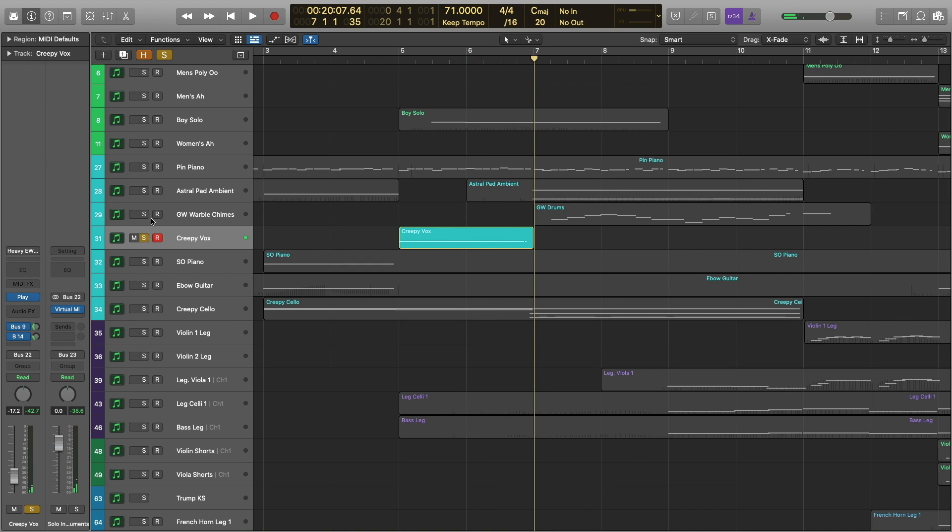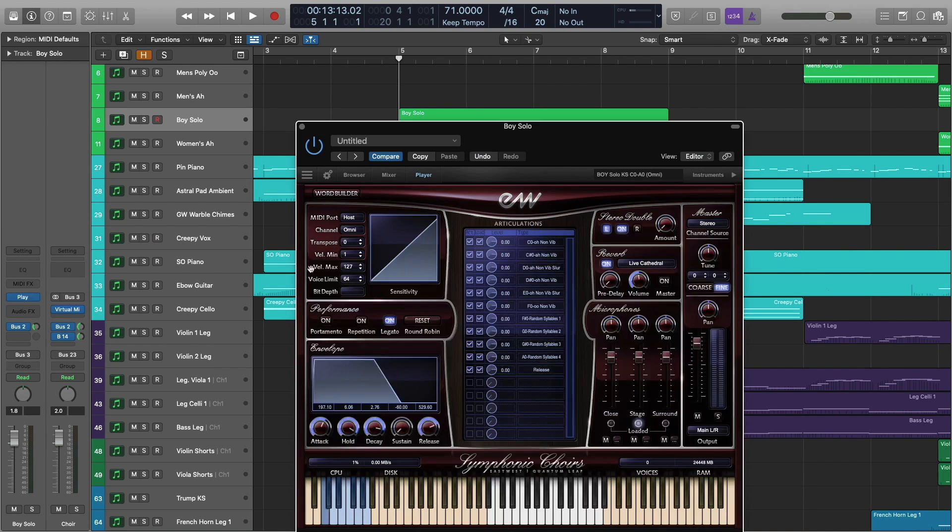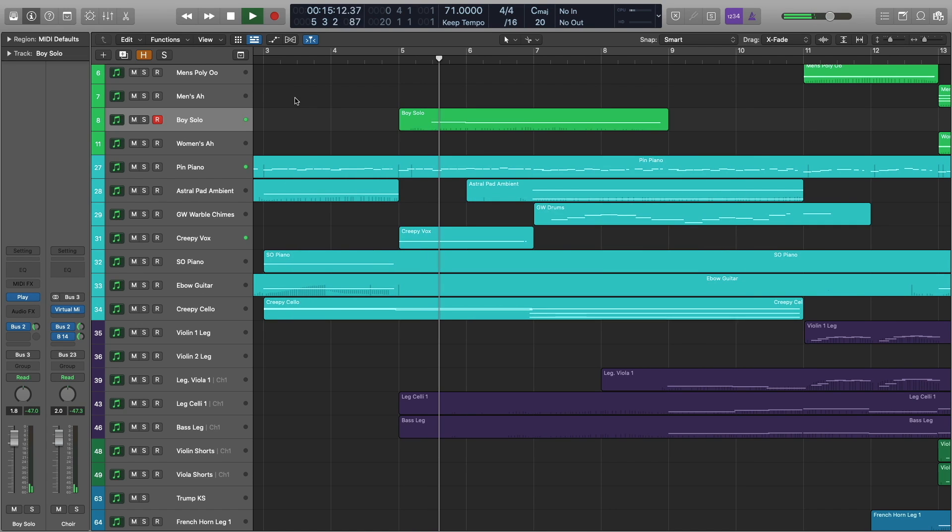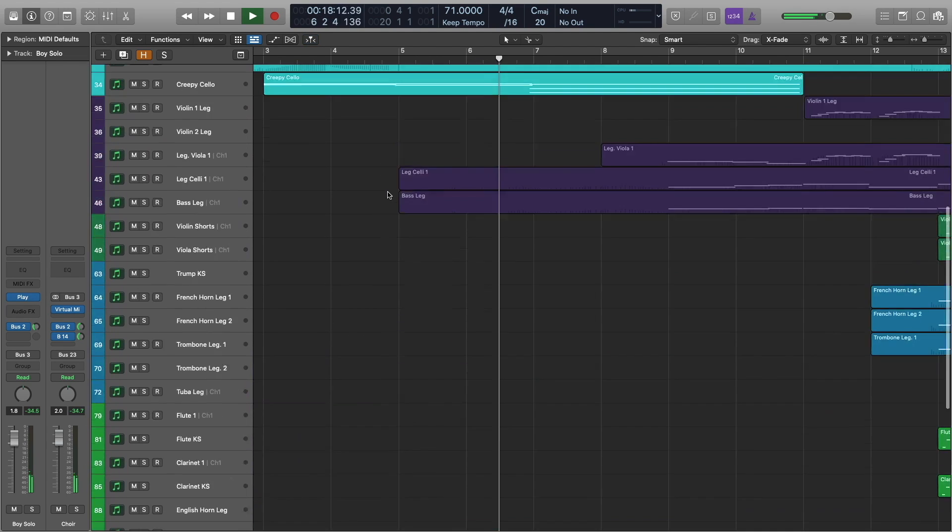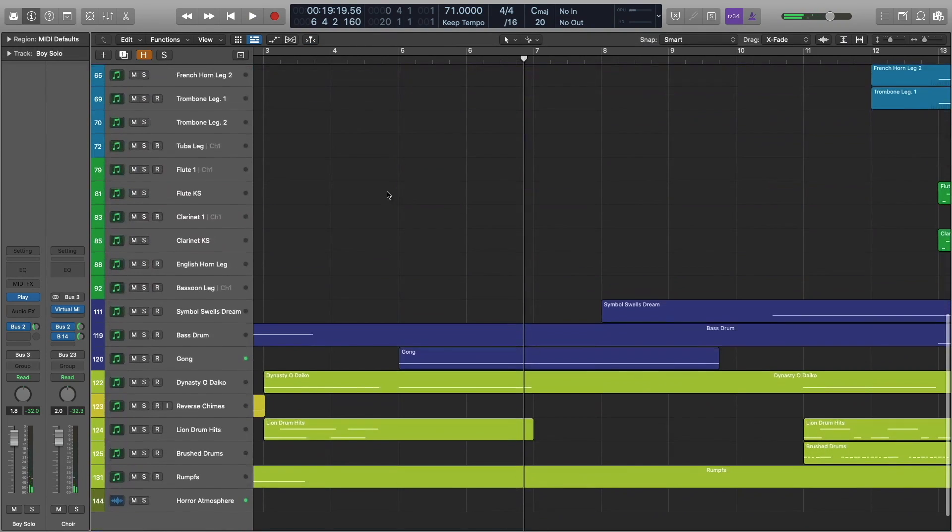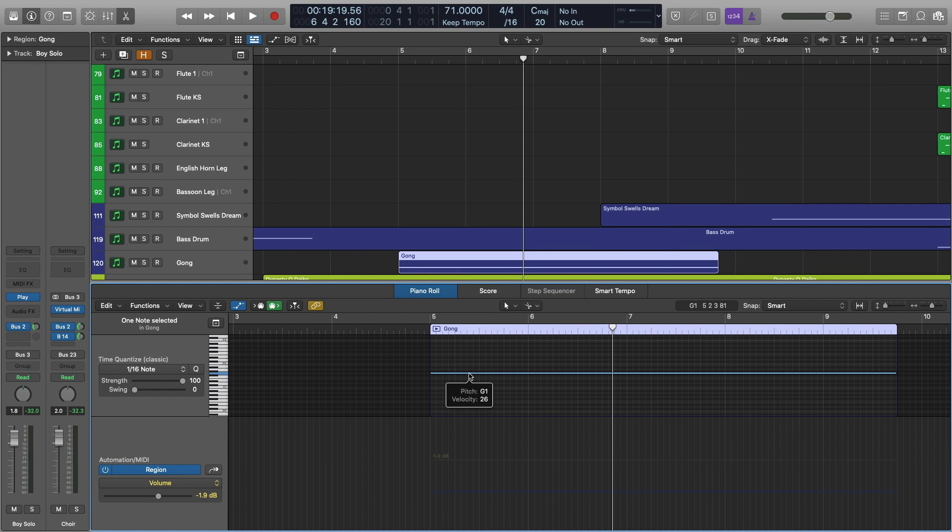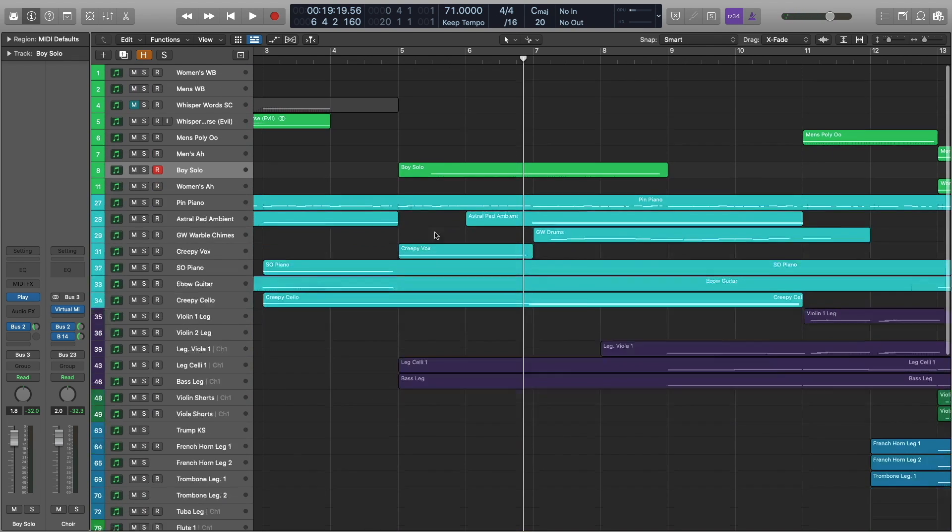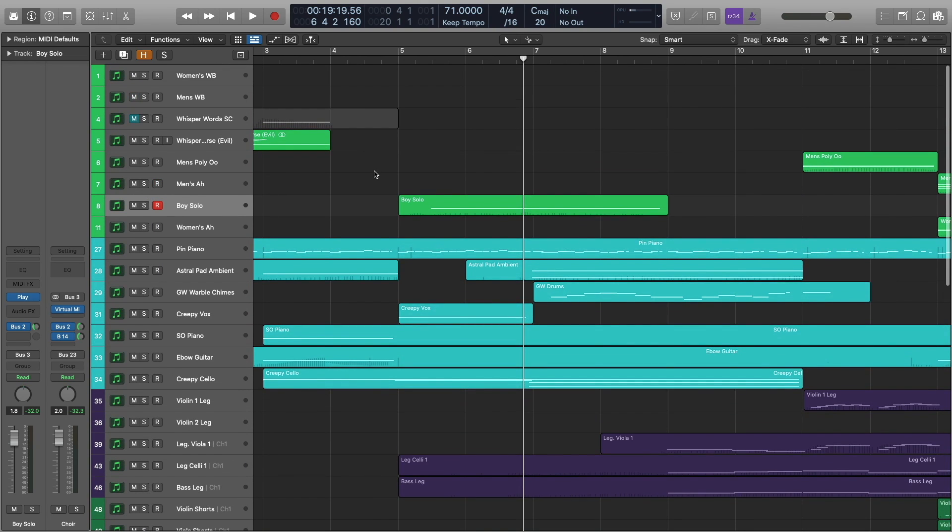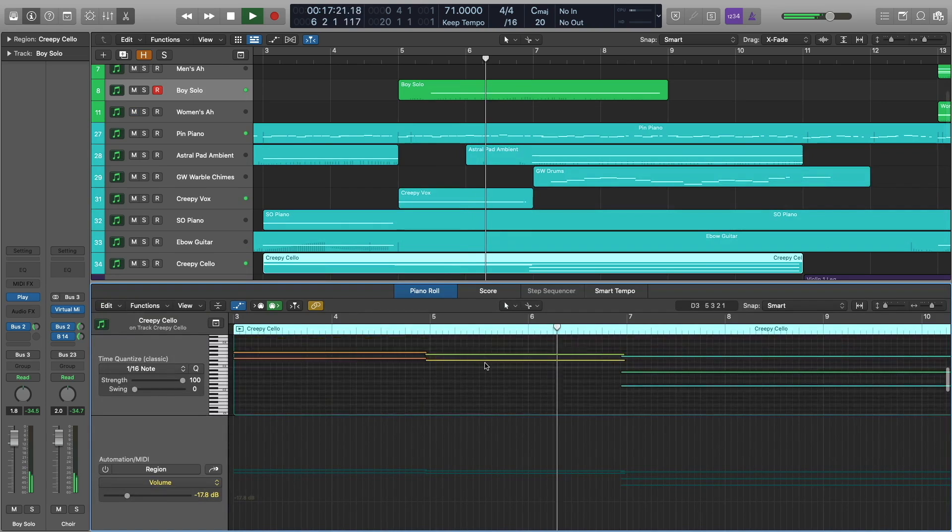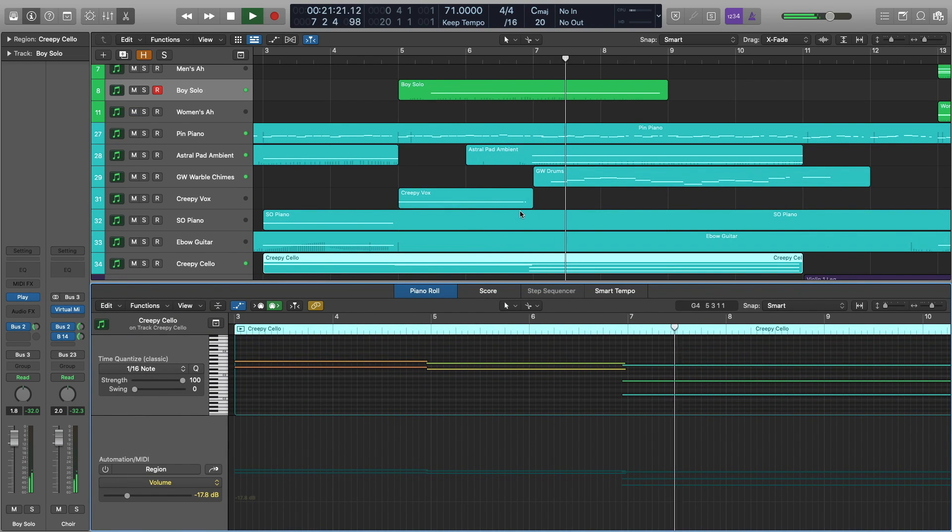And it works well with this boy solo from Symphonic Choirs. And finally, we've got just one effect from the gong that is out of Symphonic Orchestra. And you can hear how just these few tracks are really filling up the space here. And, again, I credit Ghost Rider for a lot of that. Let's go ahead and move on.